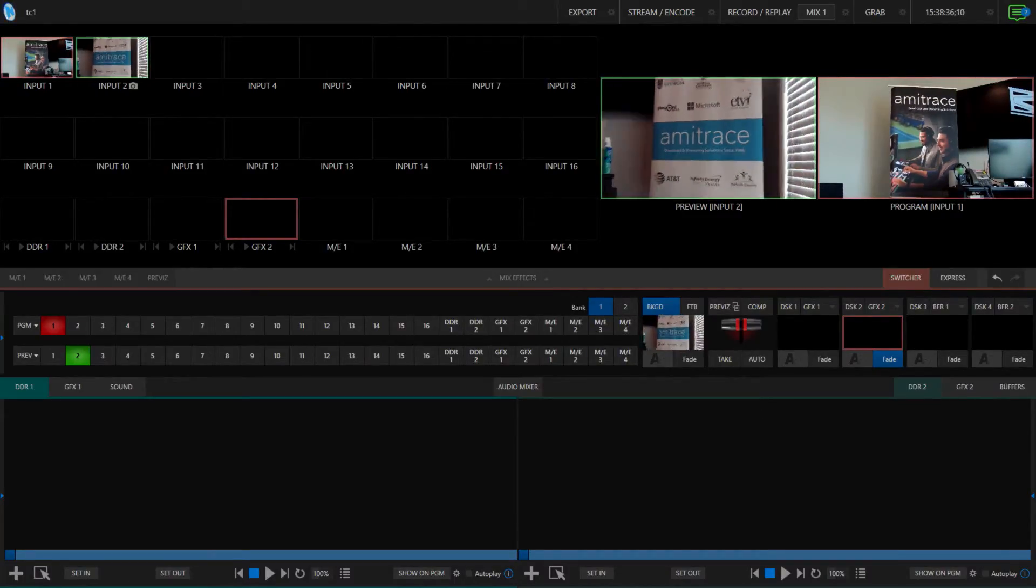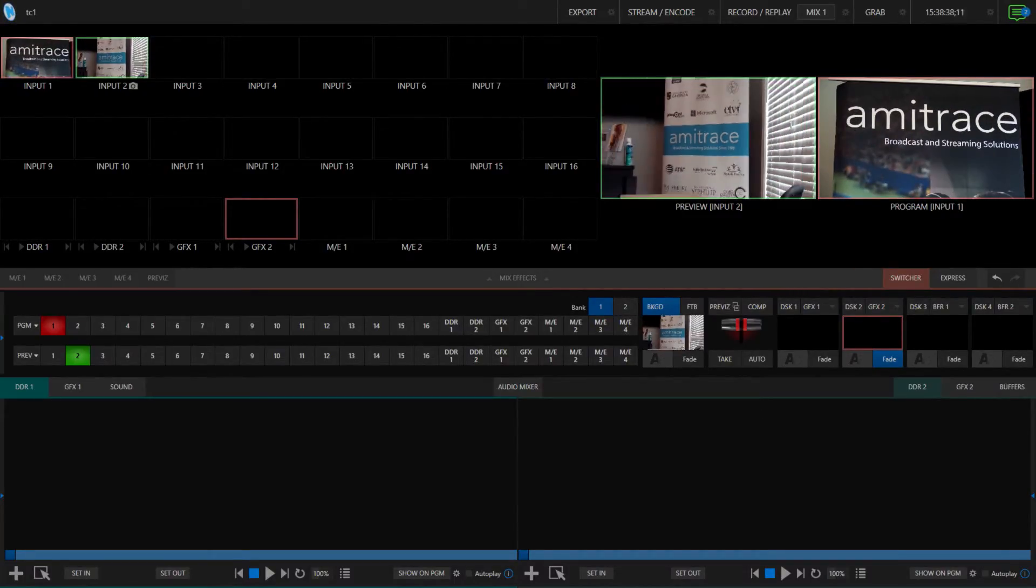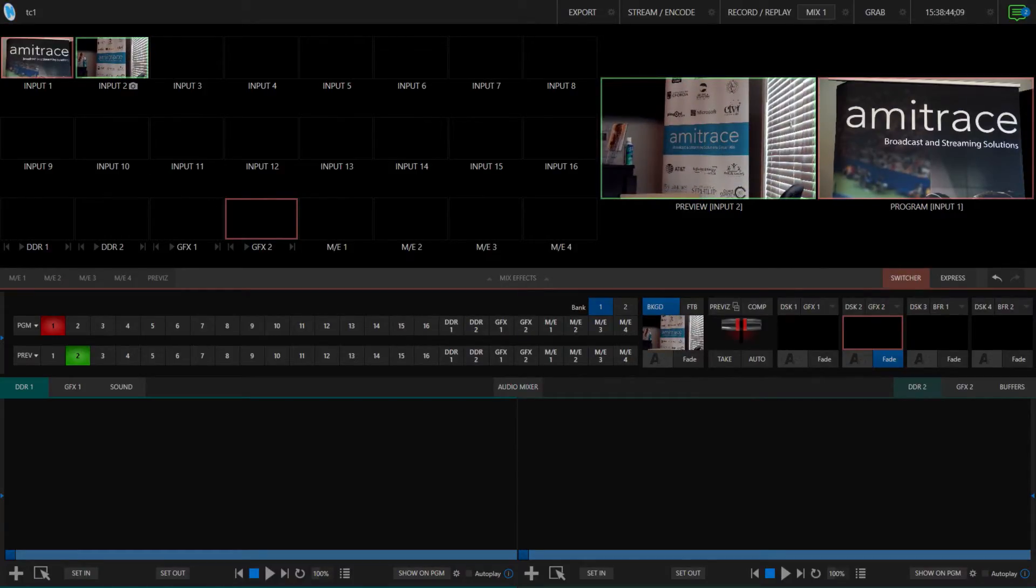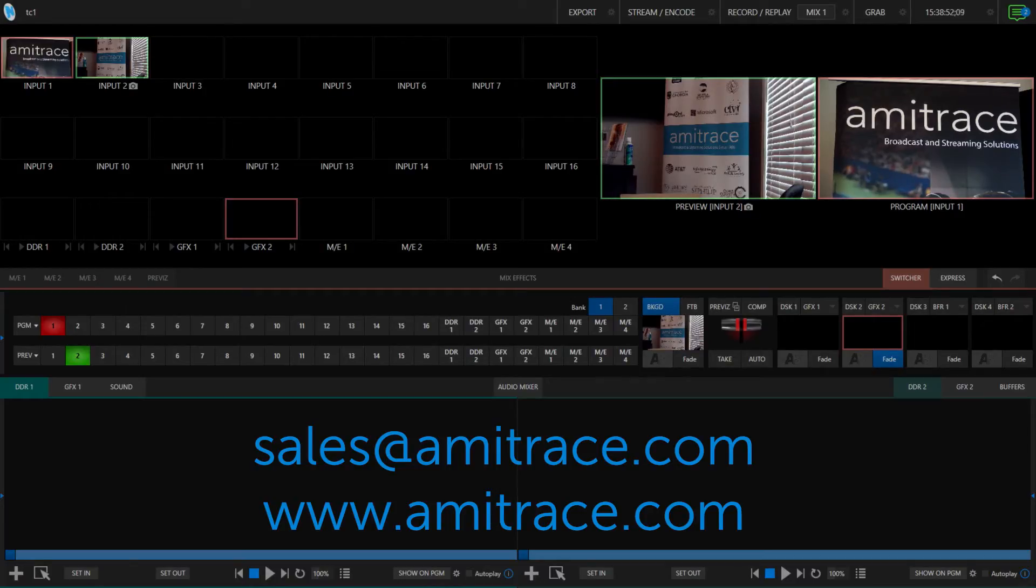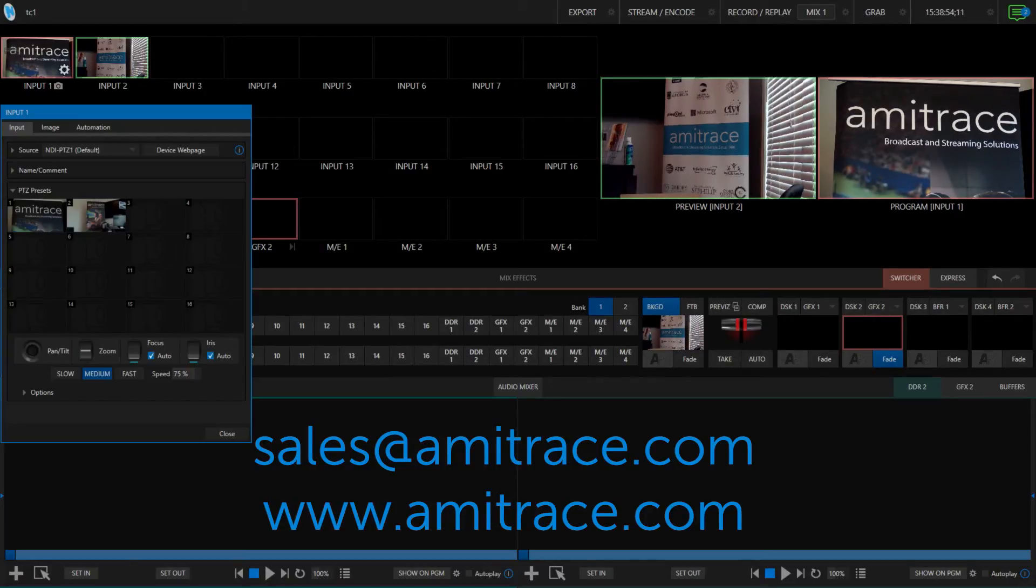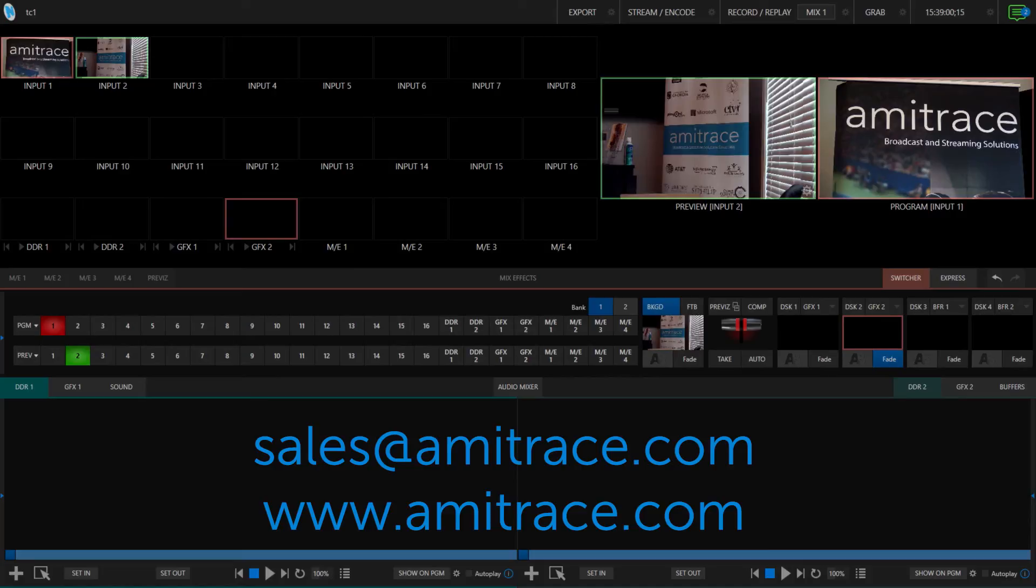That's it for the video. If you guys have any questions regarding macros or other TriCaster questions, feel free to reach out to us at sales at amitrace.com or visit our website at www.amitrace.com.